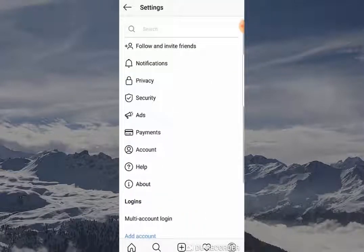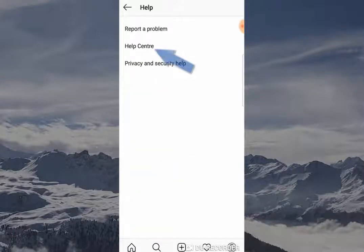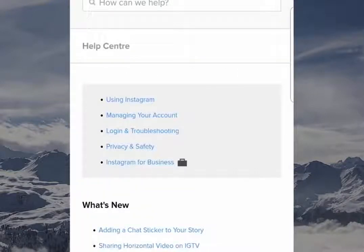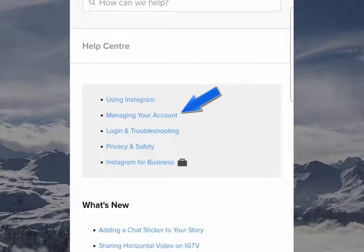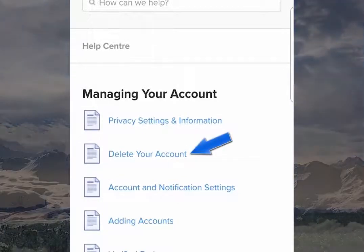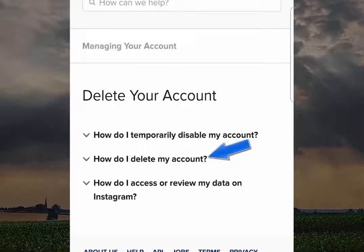This is going to enable you to click Help and then go to Help Center. When you've clicked on Help Center, it's going to give you a few options. You want to click 'Managing Your Account,' and then go over to 'Delete Your Account.' You would think the process would stop here, but Instagram makes it a bit more difficult. Now click on 'How do I delete my account?'